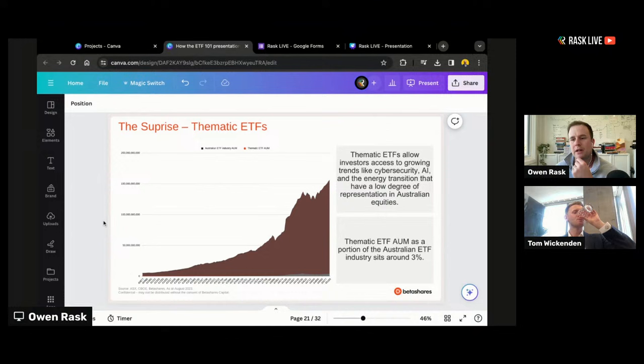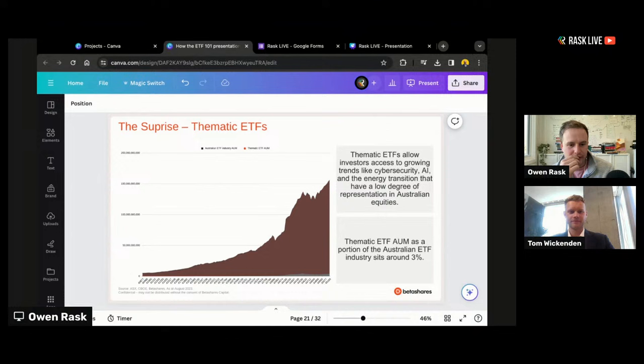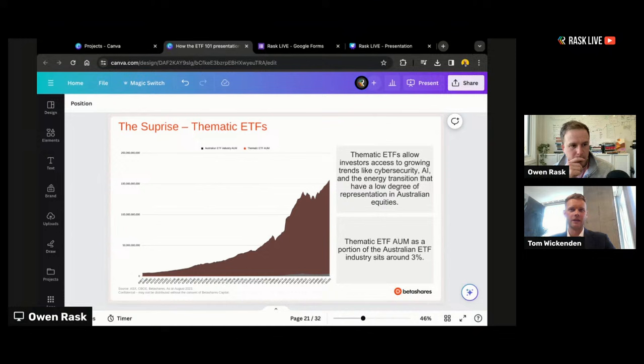When you think about how much investors talk about different thematic ETFs online or to their friends — they're always interested in the latest and greatest: AI, these types of things — and then you see it's actually that small a consideration. The bulk of investors' money is going into those core building blocks, which is good to see. Thematic ETFs are great, but they are high growth, more high risk and highly volatile. You typically hold a smaller portion in your portfolio in thematic-type funds.